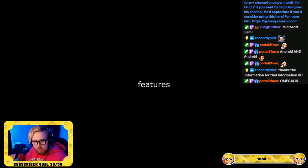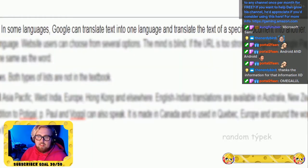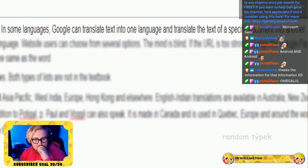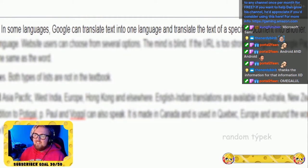We love that, we love it. In some languages, Google can translate text into one language and translate the text of a specific document into another.